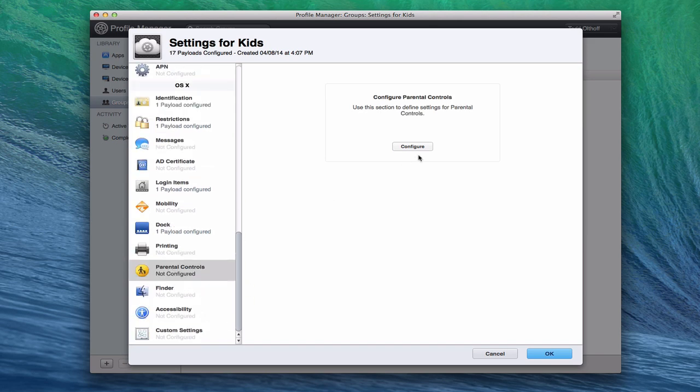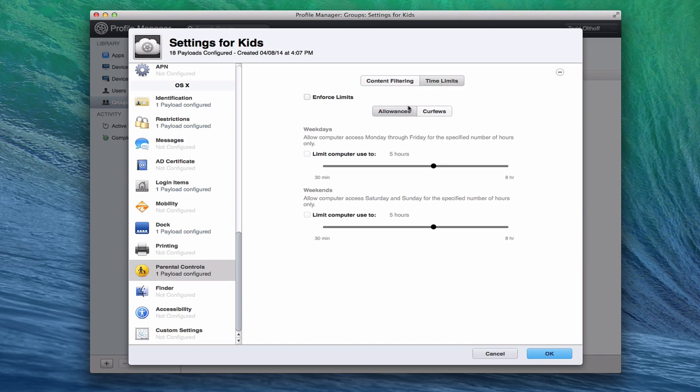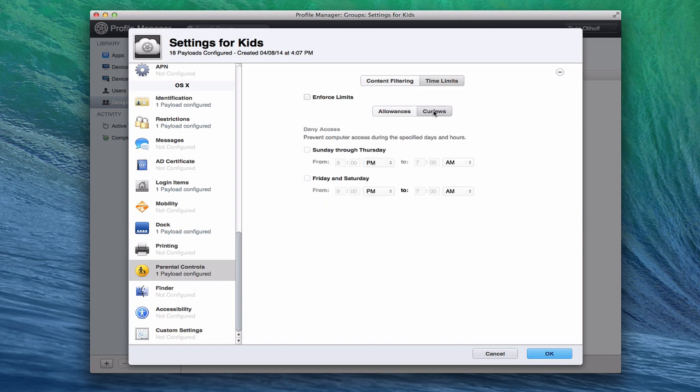Parental controls are in here. What's really nice, I can go in there and hide profanity. I can limit access to certain websites if I want to. I can allow URLs or deny them. I can even set time limits for how long each user can be on the computer, how many hours, and even a curfew where I can do it by time. So what's nice is I can set this once, push it to all my kids' devices, whether they're iOS or OS X devices, and they'll take effect and be able to be used. I don't have to go to each device and have to set those up.